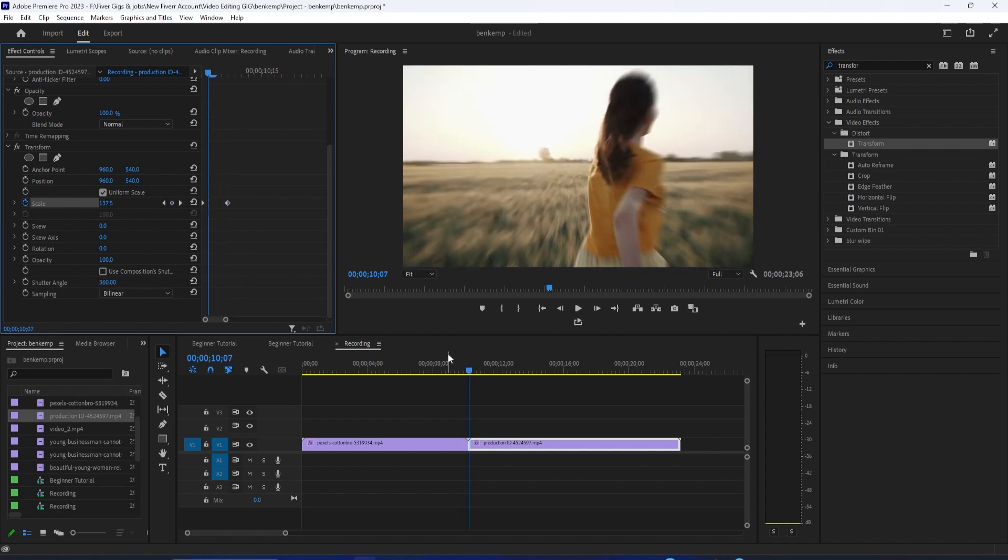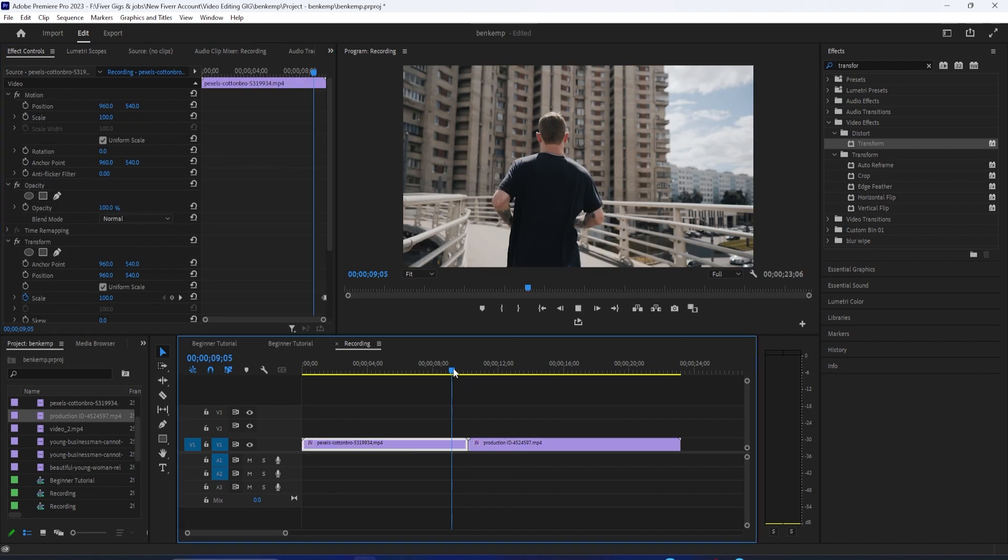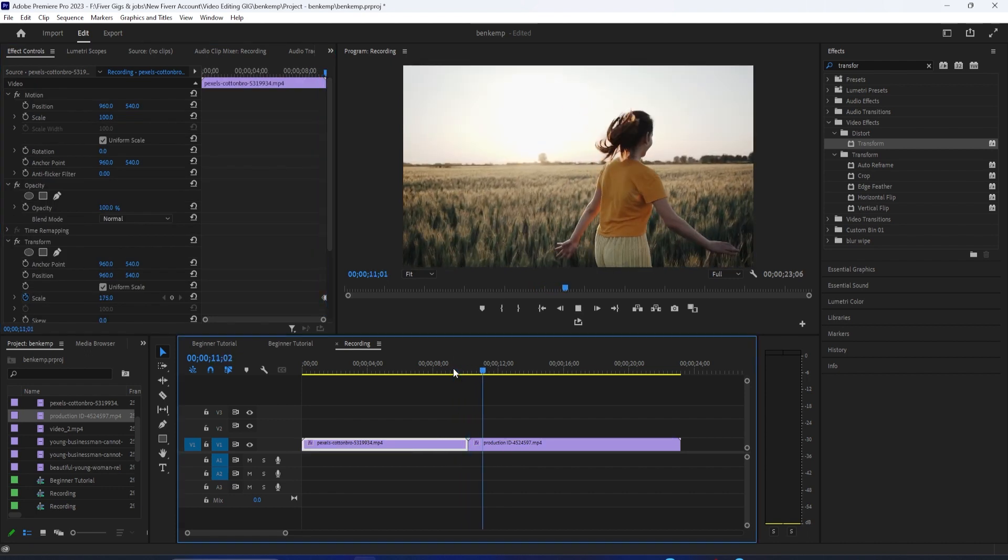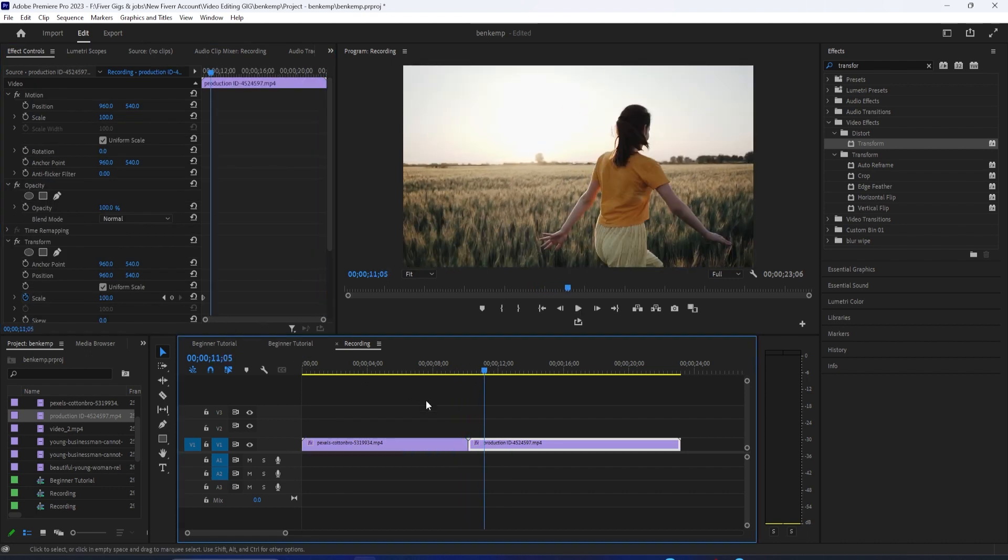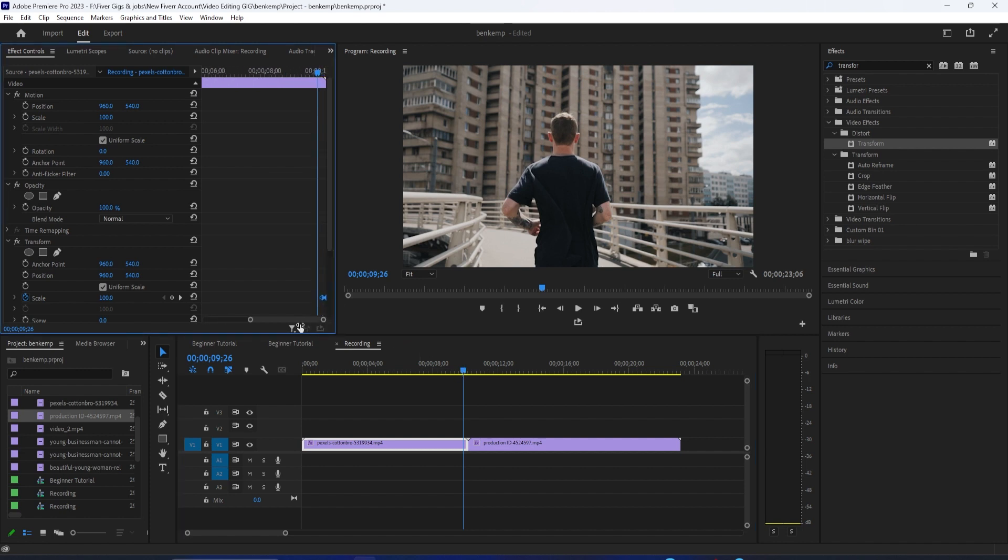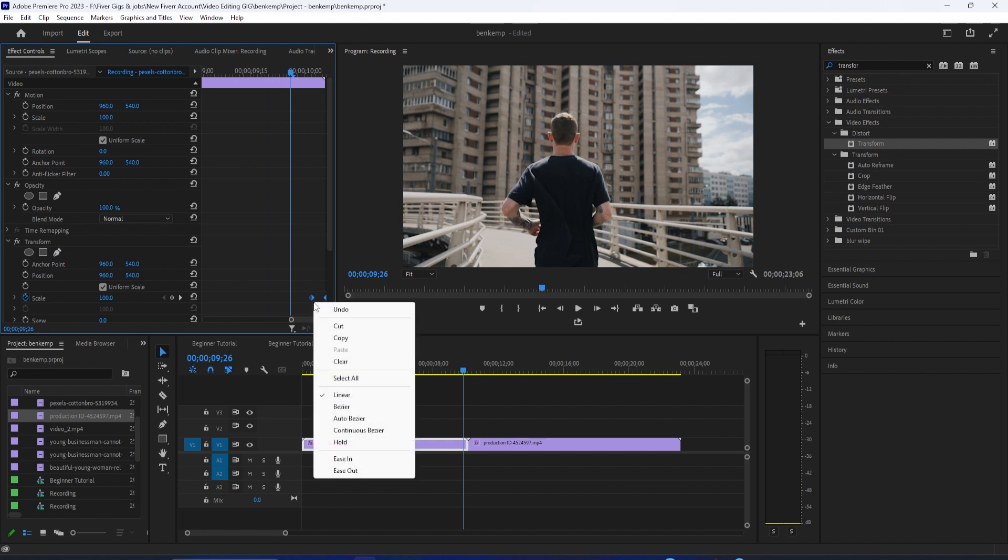To smooth out the zoom, make sure your first clip is selected on the timeline and in effect controls. You'll want to zoom into your keyframes so you can see them, then drag to select your two keyframes, right click them, and select ease out.